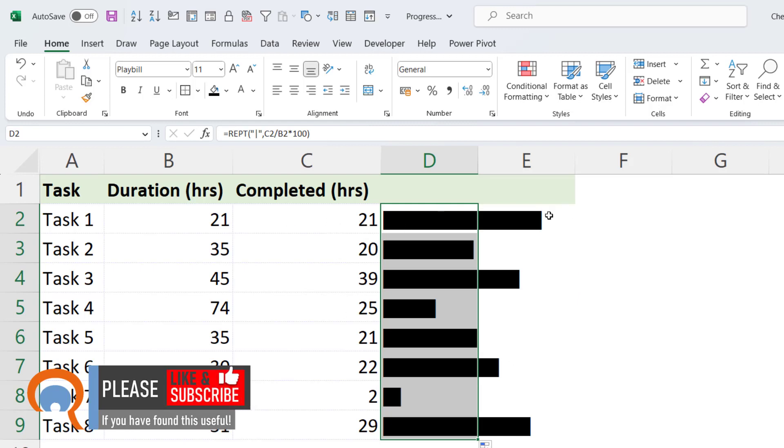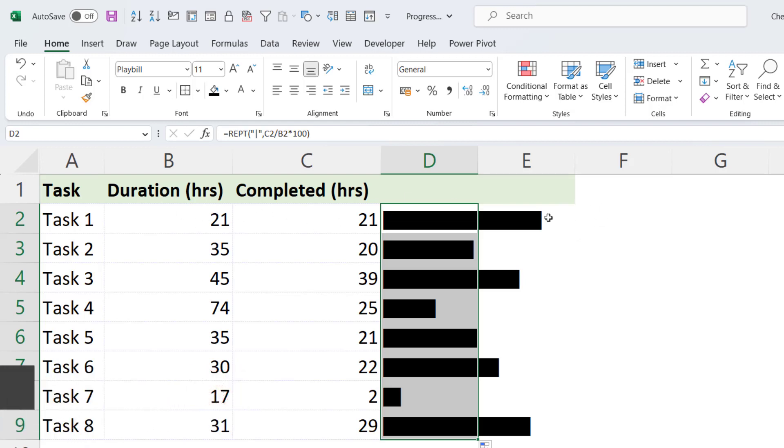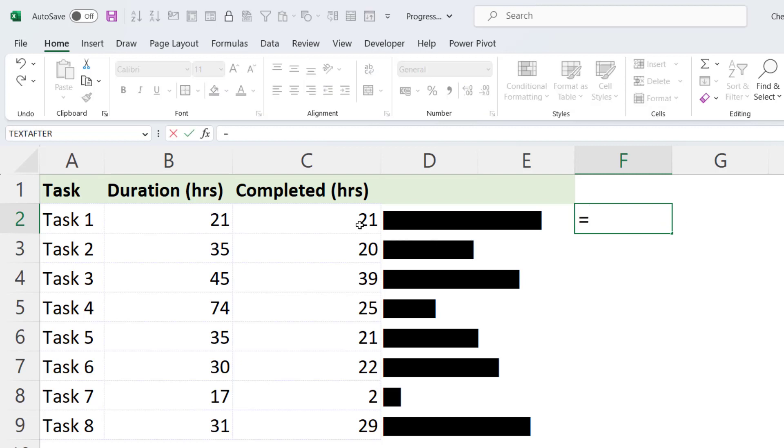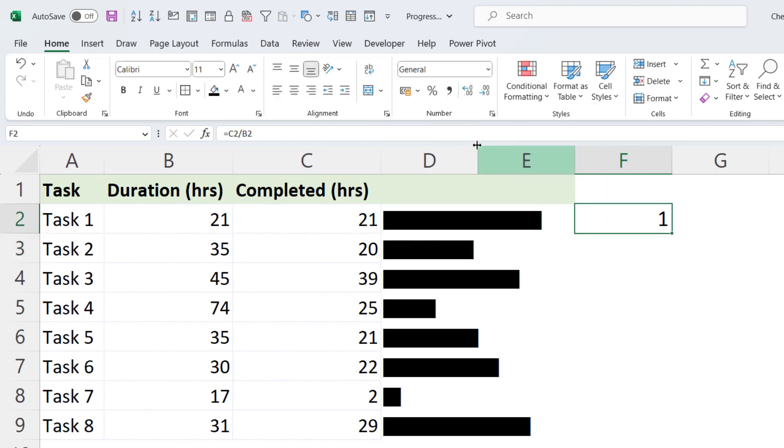Now we can also append the percent complete value at the end of these bars. Now we're going to do this calculation in a separate cell at the moment. So it will be equals the completed hours divided by the duration. And then format it as a percentage. So we get 100% there.